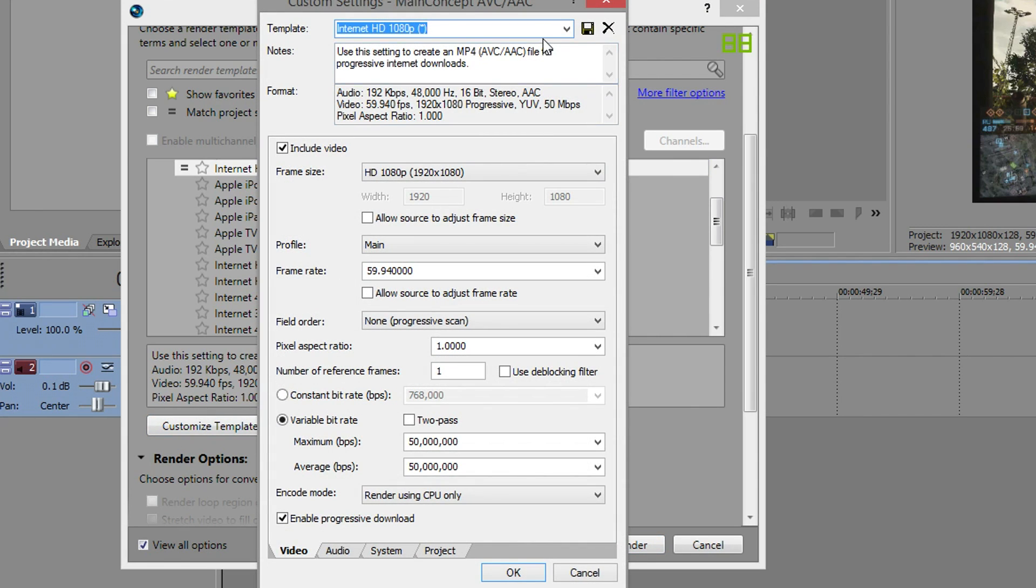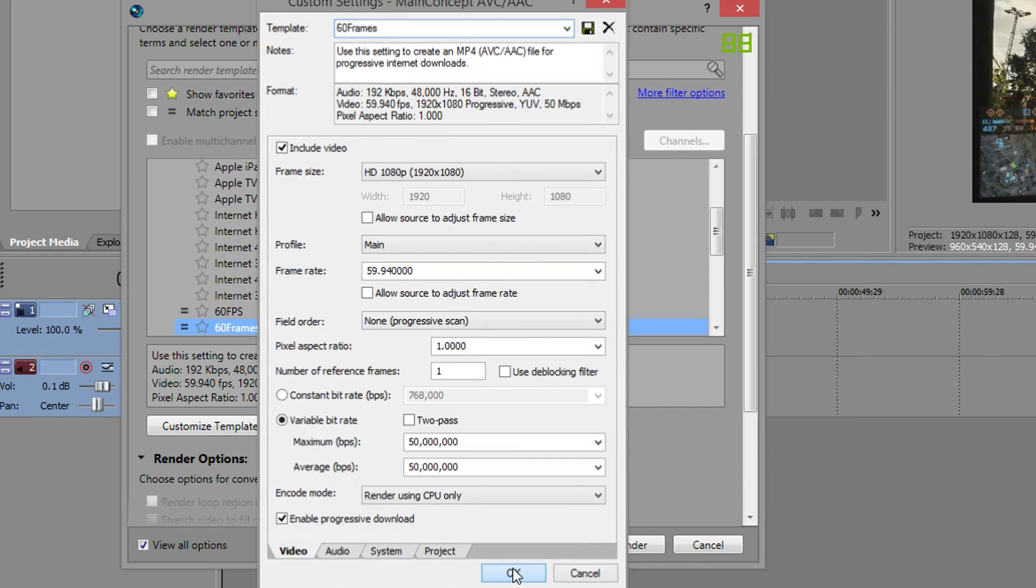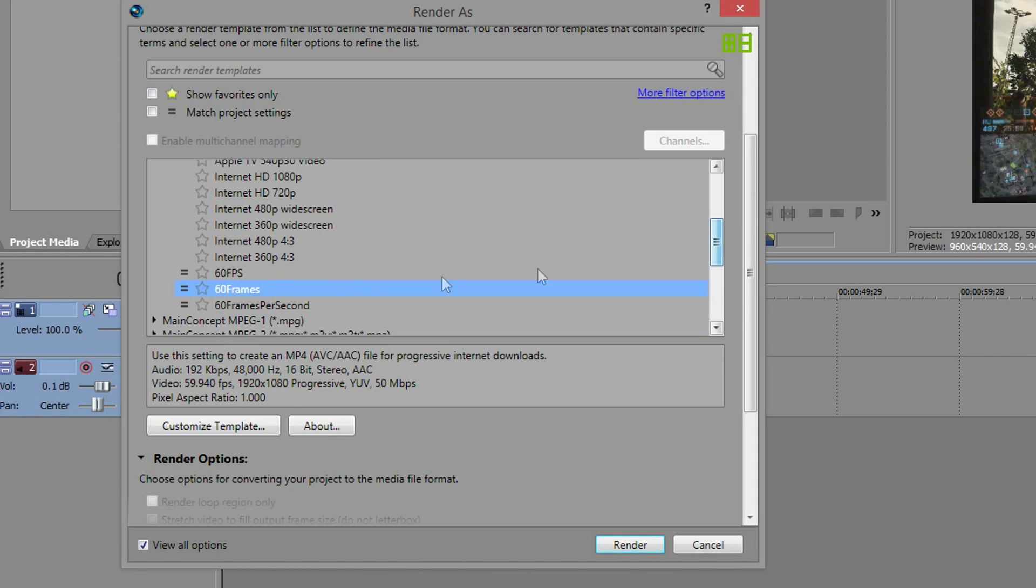Also if you want to make this a bit easier for next time, give it a name. I'm going to call it 60 frames, that is my template. Click on the floppy disk, save your template, and next time you want to render your template will appear there so you can click and load it. Nice and simple.